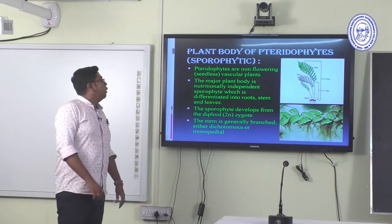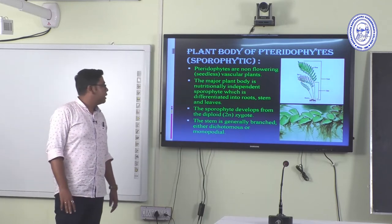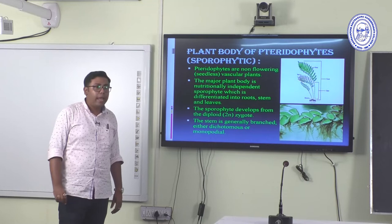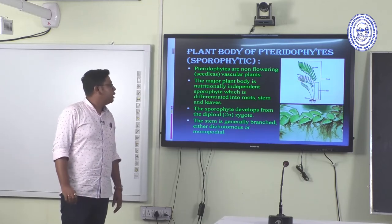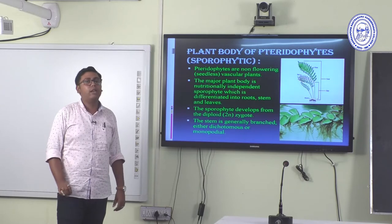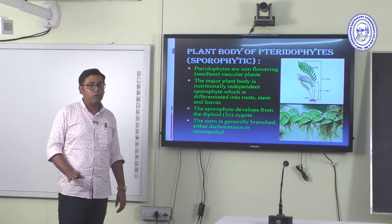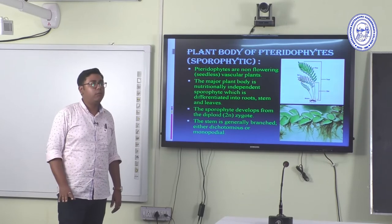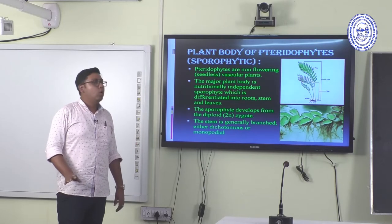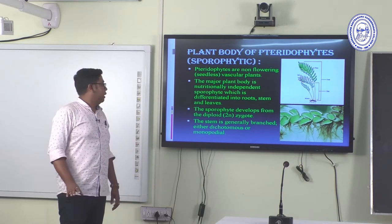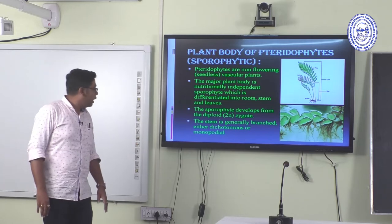Pteridophytes are non-flowering, seedless vascular plants. The major plant body is the sporophyte, which is nutritionally independent and differentiated into roots, stem, and leaf. The sporophytic generation is the dominant plant body and grows diversely. The sporophyte develops from the diploid zygote.